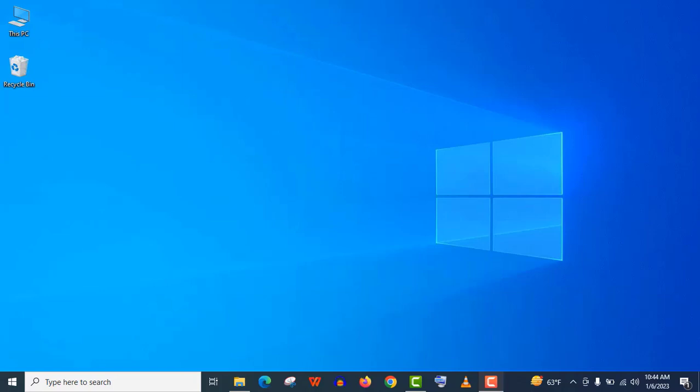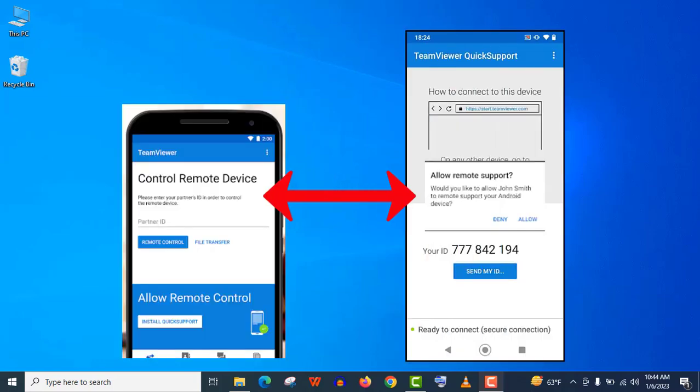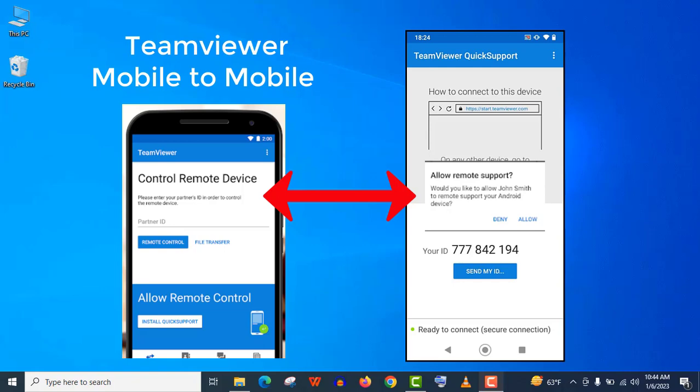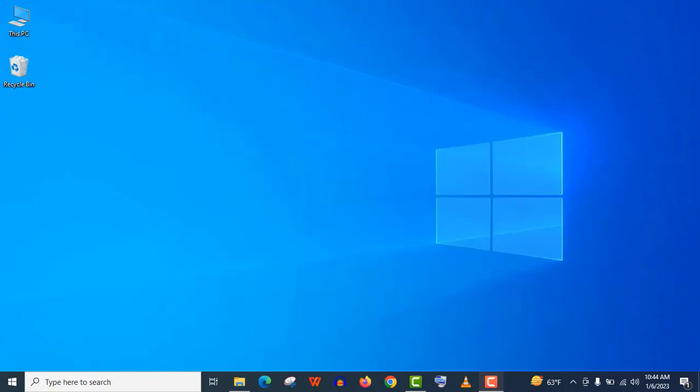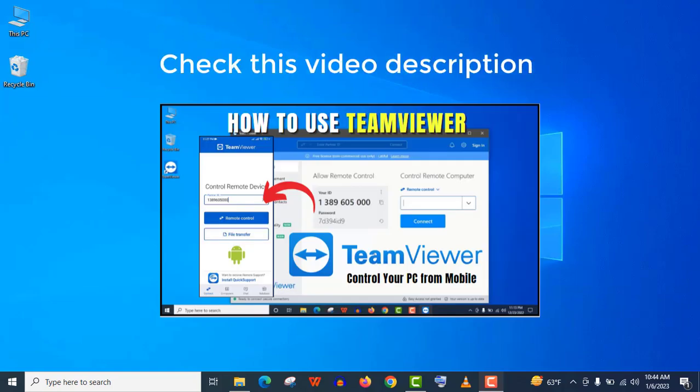Hey welcome guys. In this video, I am going to show you how to remote control your Android mobile from another mobile using TeamViewer app. And if you want to know how to control your PC from your phone, then check the video description for another video.